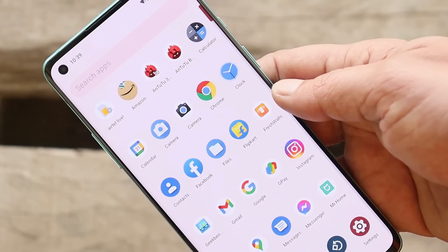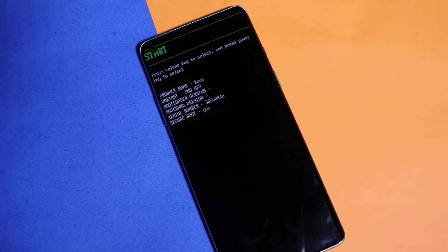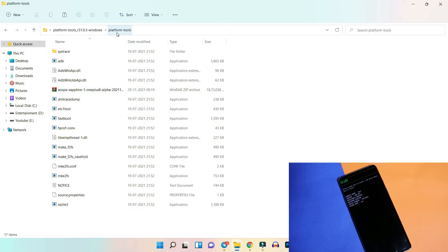To install Paranoid Android, make sure your device's bootloader is unlocked and you have proper ADB drivers installed on your PC. Download two files: the ROM file and platform tools. Then boot your device into fastboot mode. If you're not aware of how to unlock the bootloader, I'll leave a video guide in the description below.